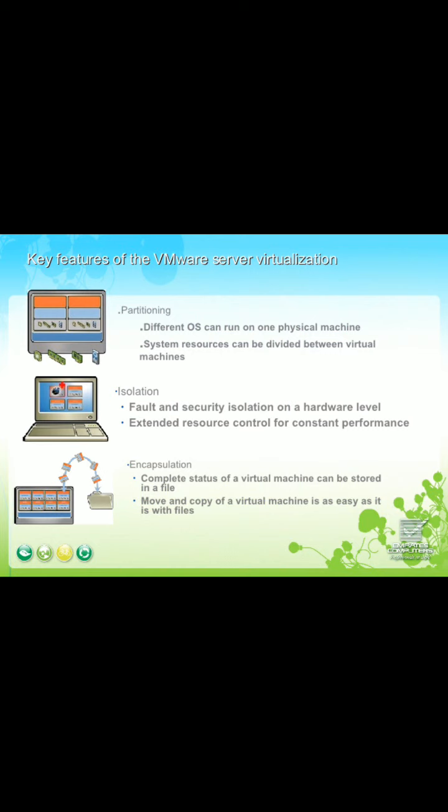Partitioning is the first key feature of VMware — different operating systems can run on one physical machine and system resources can be divided between virtual machines. The second feature is isolation: fault and security isolation at a hardware level with extended resource control for consistent performance.